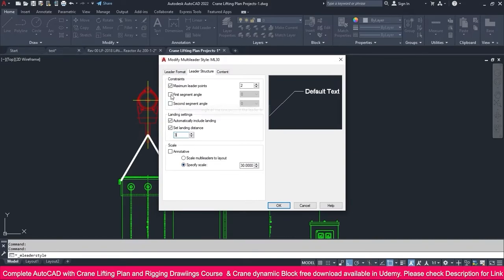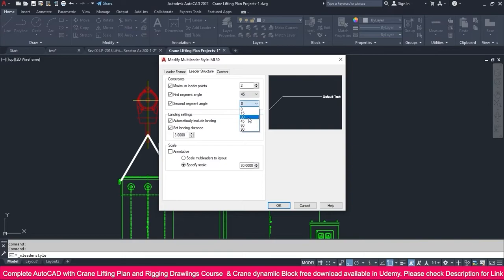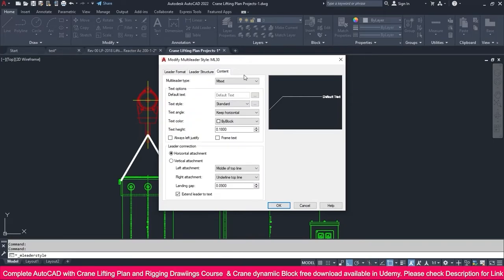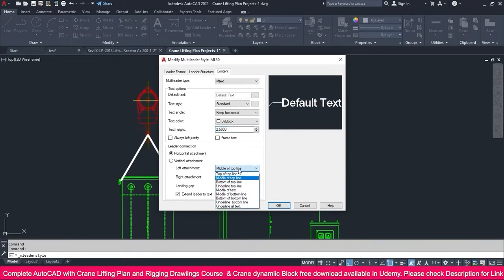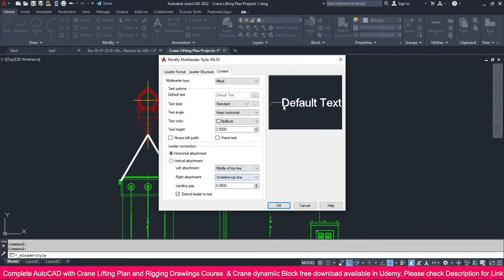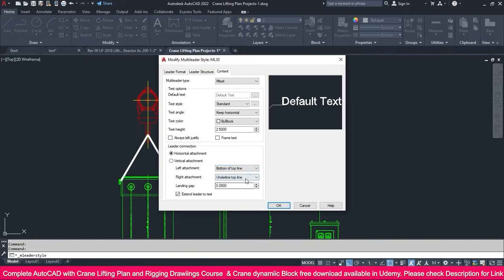Here you have first segment angle and second segment angle. If you want, you can set first and second segment angle. If you need it at exactly 45 degrees, you can make it like this. But we have only one segment, so this is no use. Then go to content, select M-text, make it 2.5, and select bottom of line. You will get it like this. If you select mid, you will get it differently — any one you can select. I just select bottom of line for both.